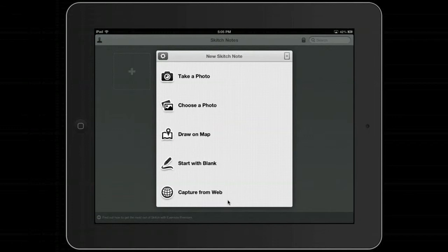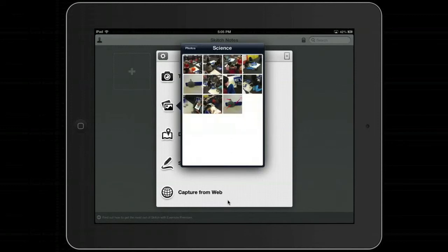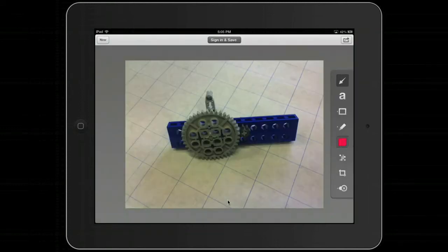What I'm going to do now is choose a photo. I've got many options as you can see here. To demonstrate this app, I'll just take a photo from my science folder and open it up — it will be right there on my screen.